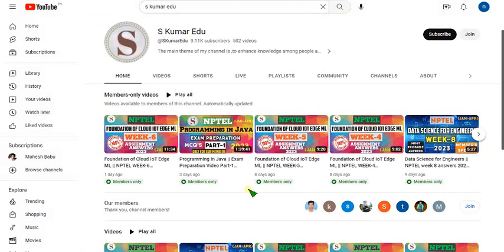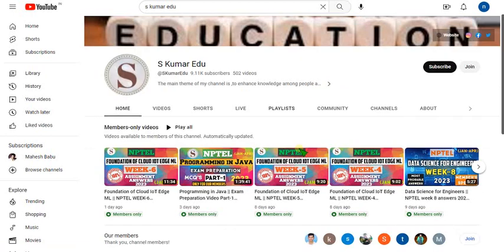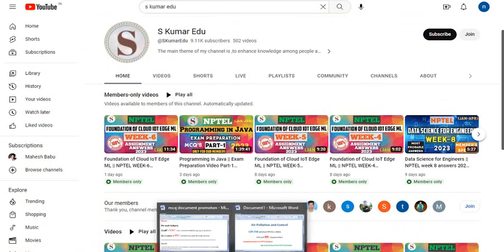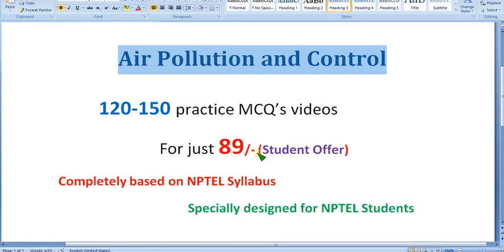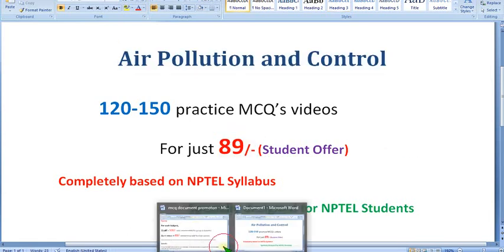No other channel on YouTube is providing completely NPTEL-based solutions — only our channel is doing that. You all know the accuracy I have maintained throughout the assignments, which is proof of the quality level. So you can definitely trust this, and 89 rupees is a very cheap price.